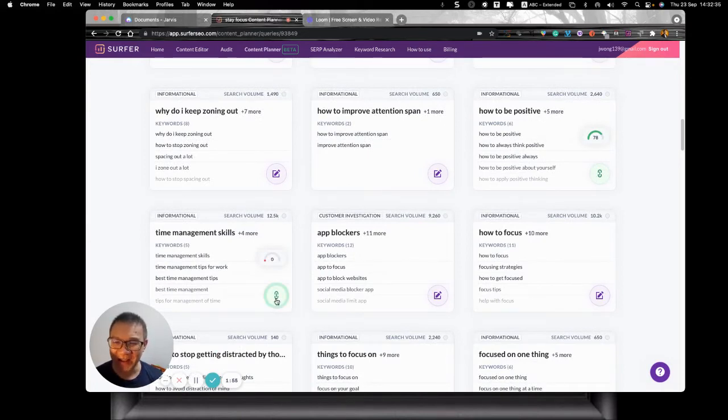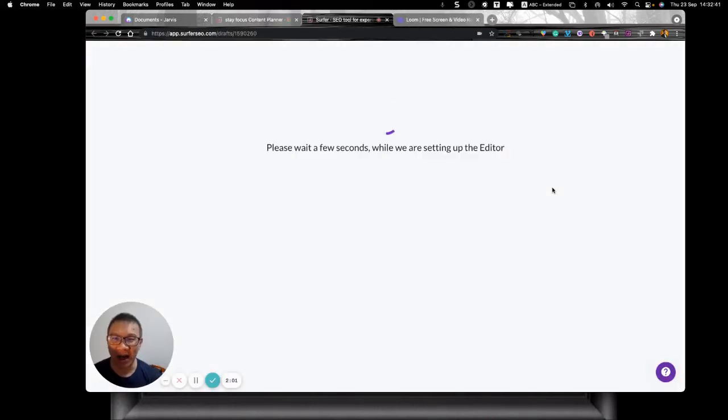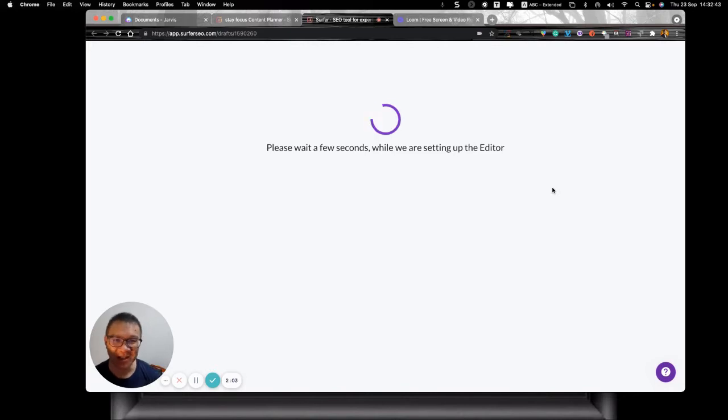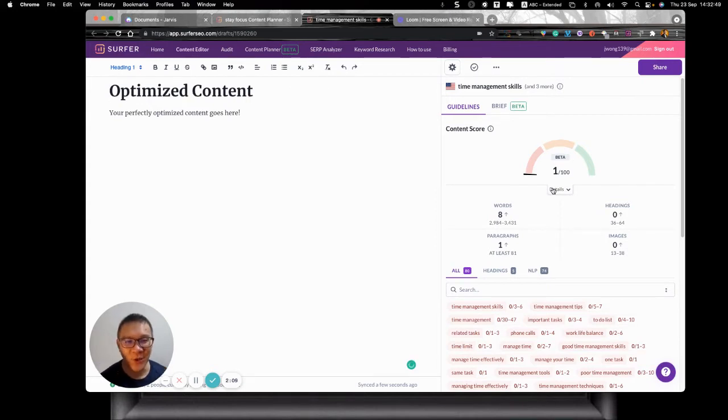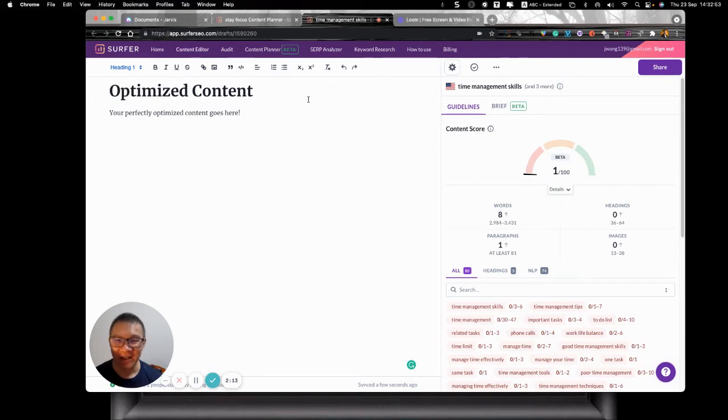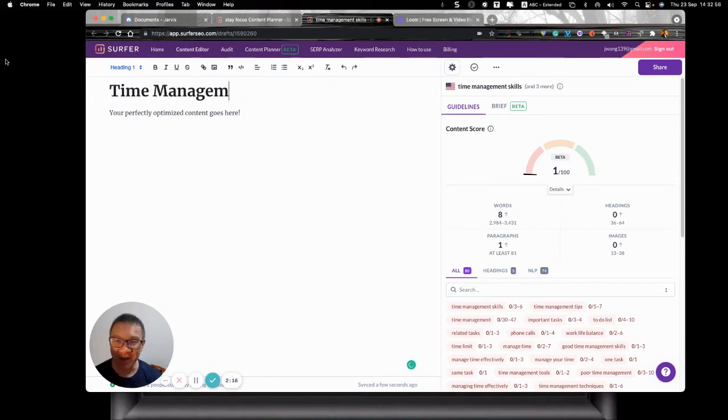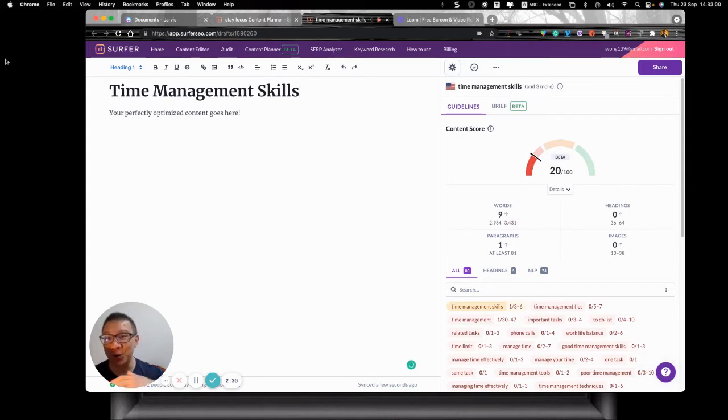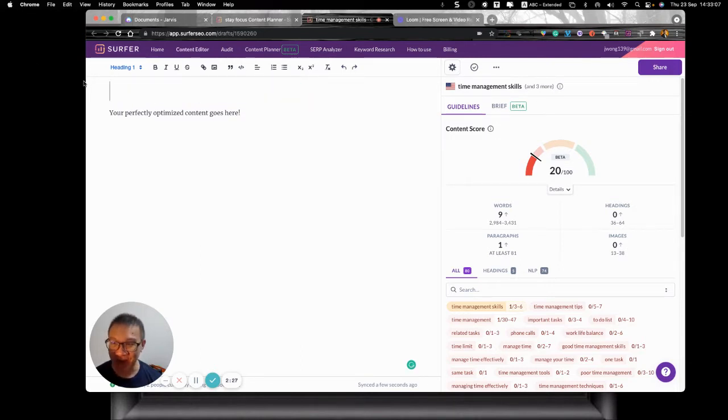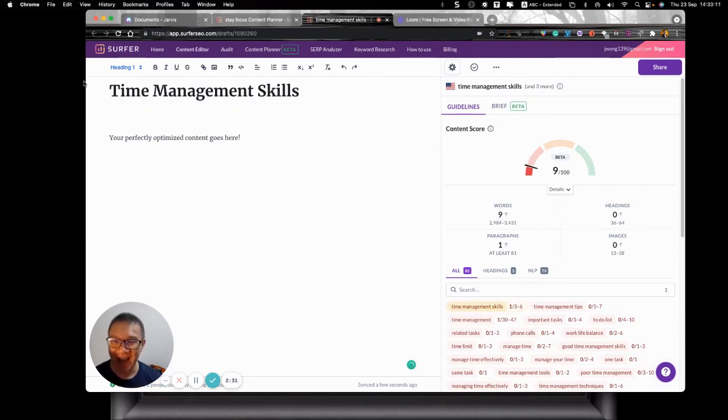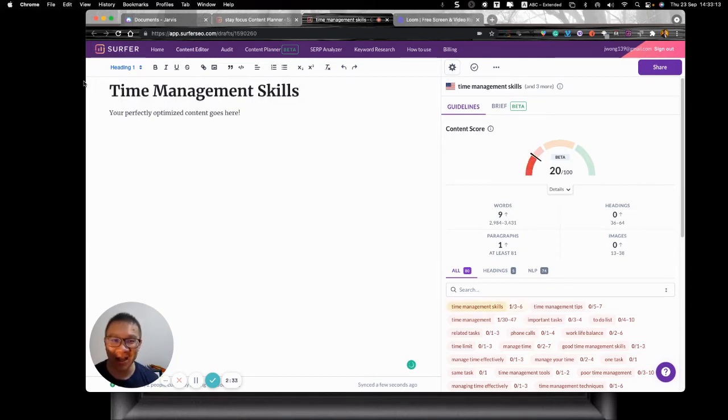So what I do is that I actually ask Surfer SEO to let me know what I can do with these keywords time management skill. And there you go. This is what I've got. So once I open up, I will first of all look at a couple of things. Now of course, if I put time management skill here, this is on Surfer by the way, you do see that my SEO score will pump up immediately that you can see from one to twenty. If you miss that, let me just show you one more time. I type time management skill is immediately up to twenty.